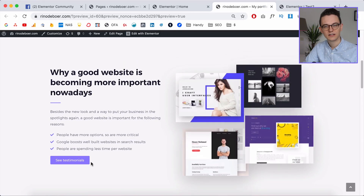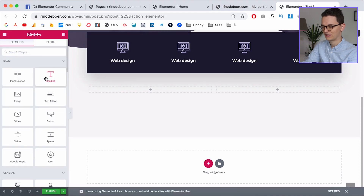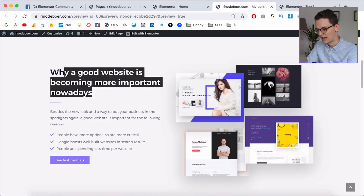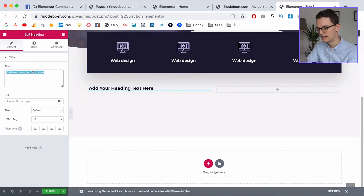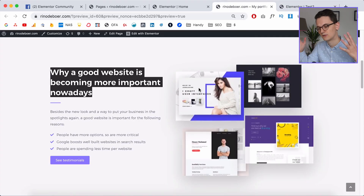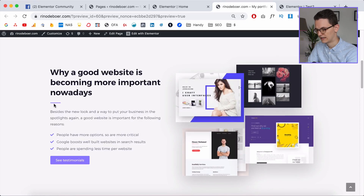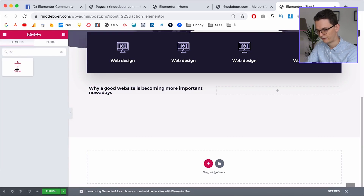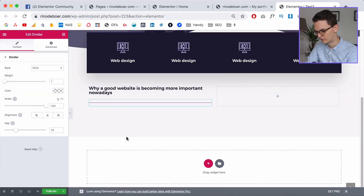The first thing we're going to do is make the left side — that's the easy part. We're going to drag a heading into the left column and copy the title, paste it in here. I like to put in all the content before I go to styling — content first, then styling. Now we're going to create this little line, which is called a divider. If you type 'div' you're going to find it, so drag in the divider.